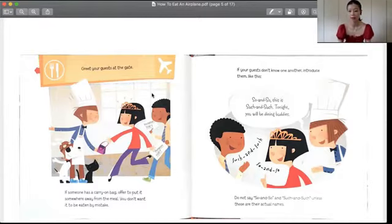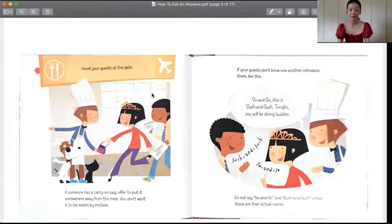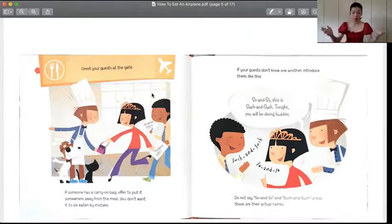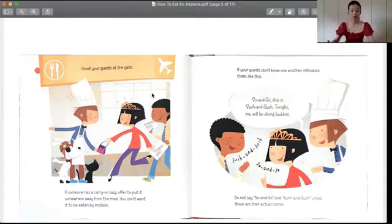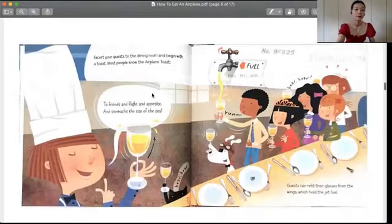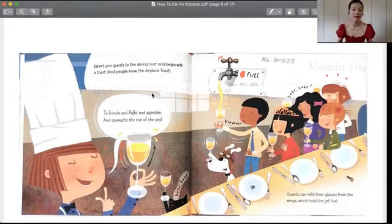If your guests don't know one another, introduce them like: So-and-so, this is such-and-such. Tonight, you will be dining buddies. Do not say so-and-so, such-and-such, unless those are their actual names. 如果来了这些宾客，他们相互不认识的话，你就要先给他们介绍好。某某某就是某某某。但是你真正在说的时候，不可能就说这个某某某，除非那个是他们真正的名字。